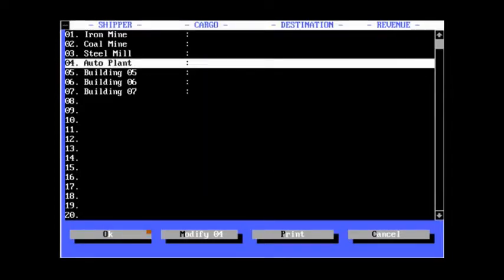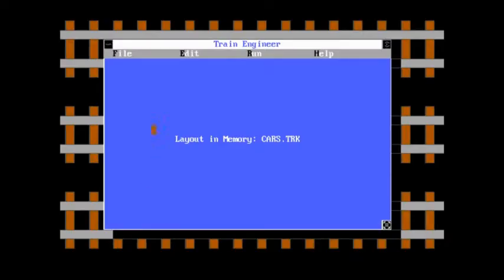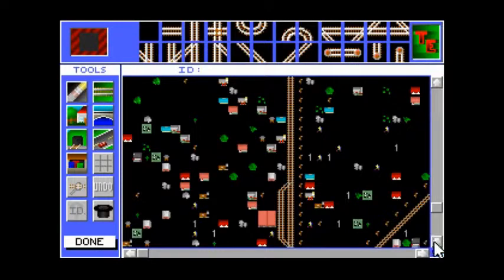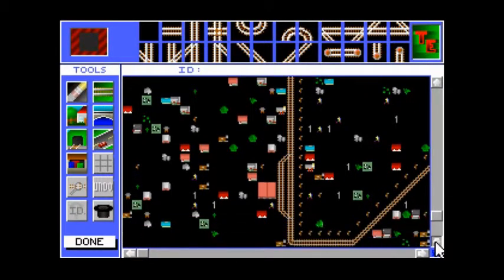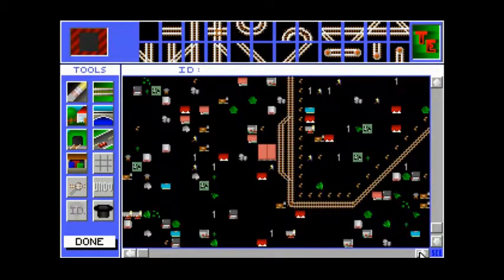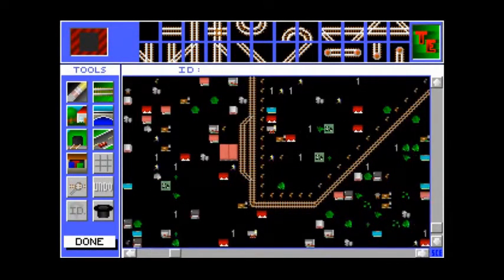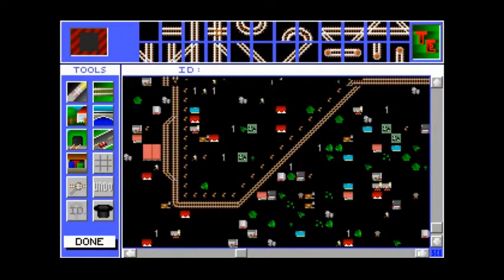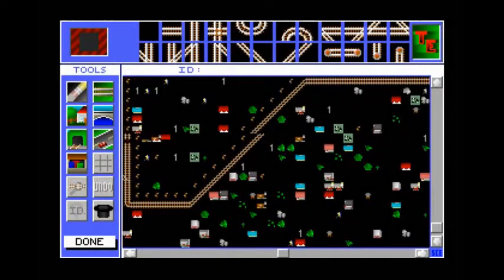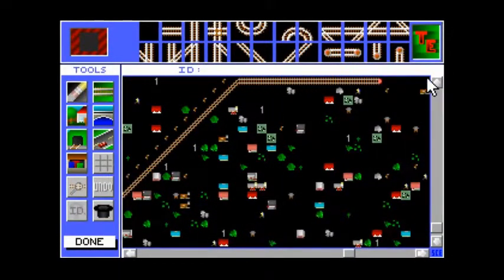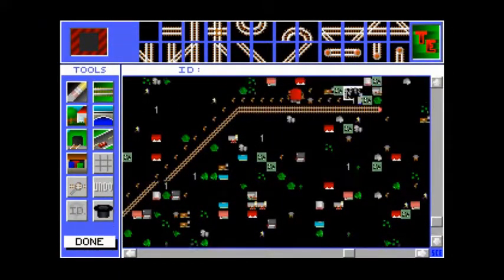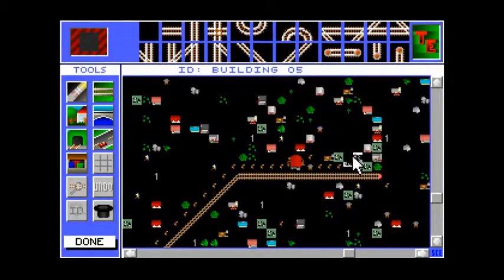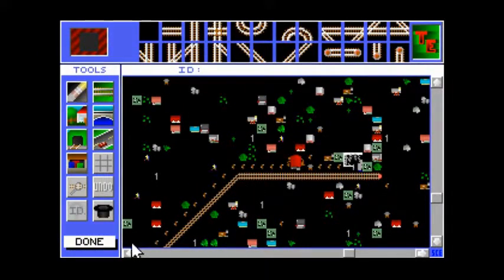Now, building five. Let's identify building five. I don't actually remember which one it is. I think it's the Wholesaler, I think. Let's find out. There it is.